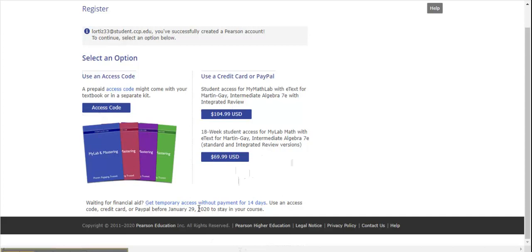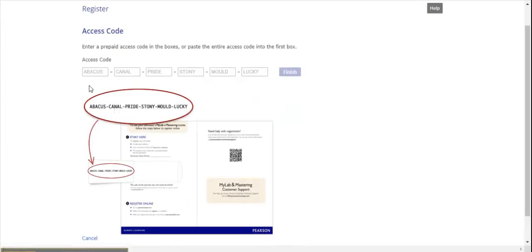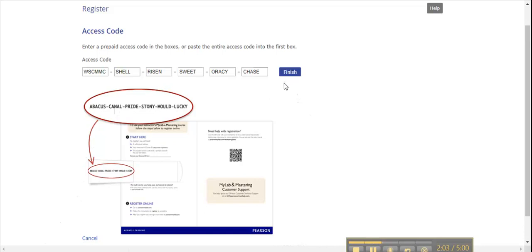In this demonstration, I'm going to use an access code from the bookstore to register. Click Access Code and type in the access code. Once you type in your access code, click Finish.